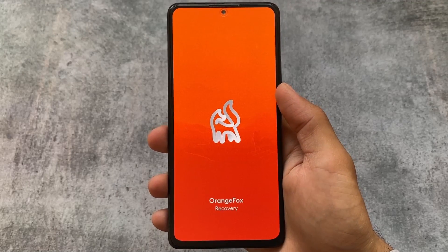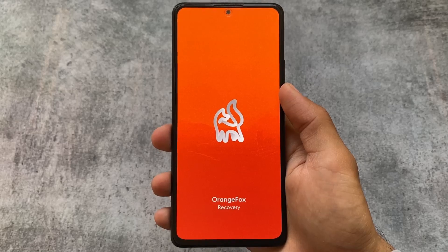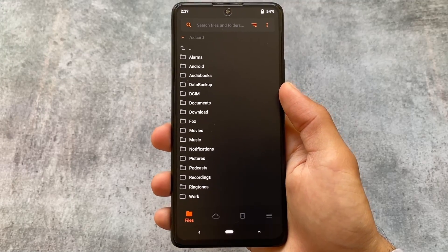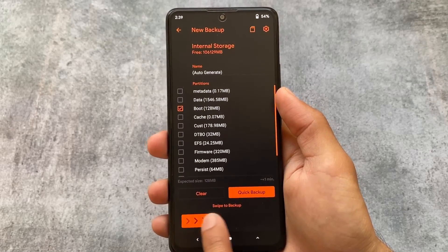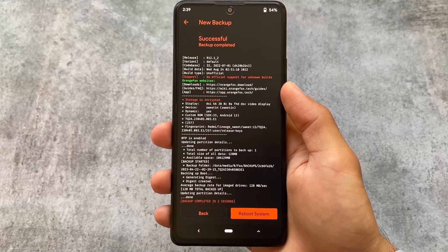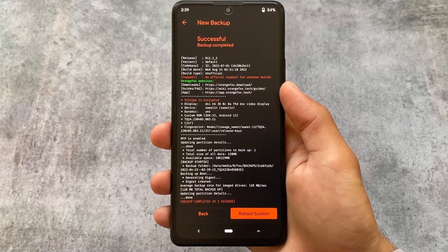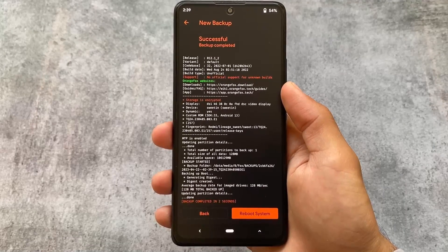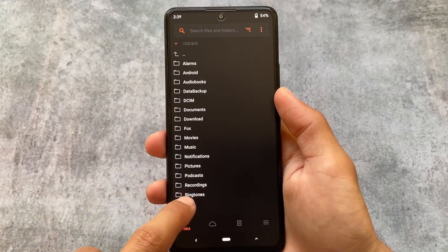Moving on to the custom recovery — the process is almost the same as installing Magisk. You need a custom recovery and bootloader unlock. I'm using OrangeFox custom recovery. Simply take a backup of your boot image first, in case something goes wrong or your device ends up in a boot loop — you'll be able to restore your device by restoring the boot image.